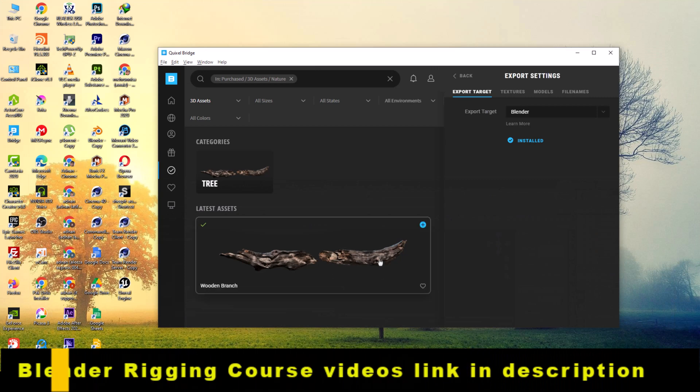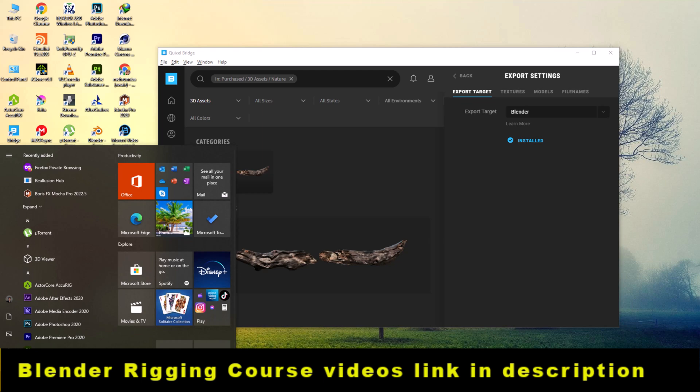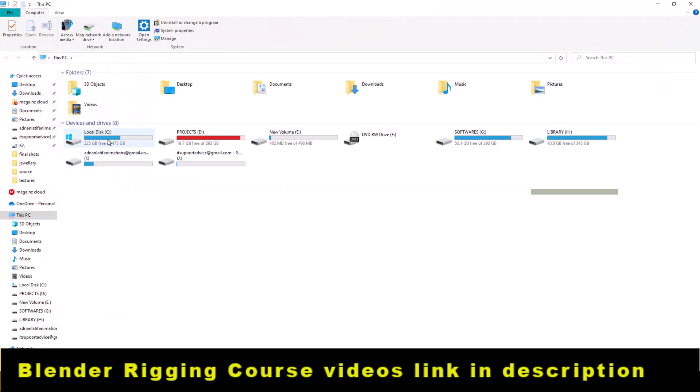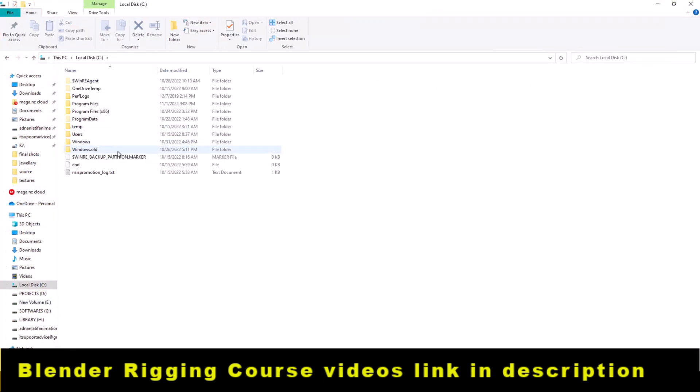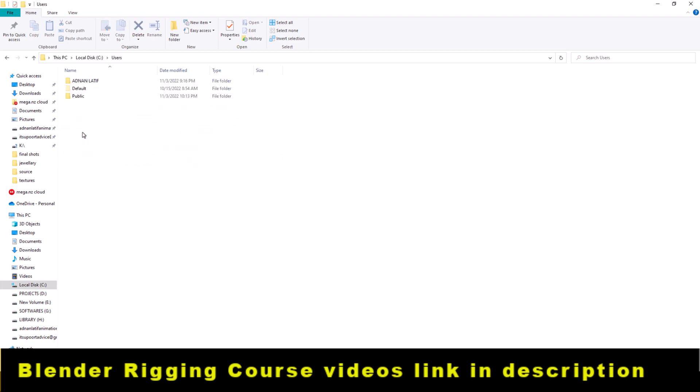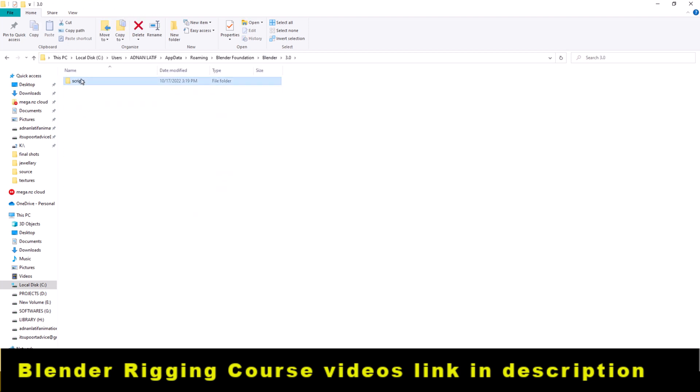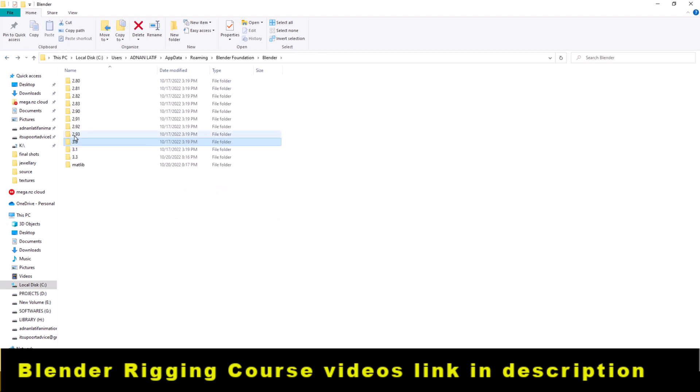Go to My Computer, then go to C Drive, go to Users, and then click on your username. Then go to AppData, Local AppData, Roaming, and Blender Foundation. You can see all the Blender versions here.